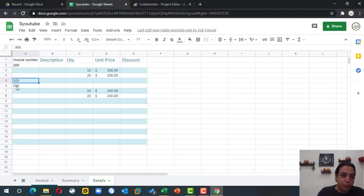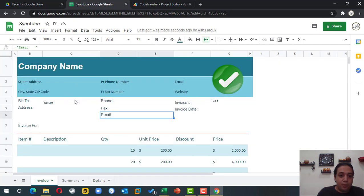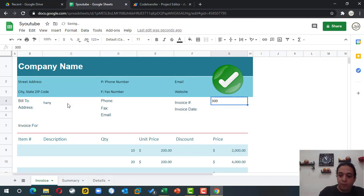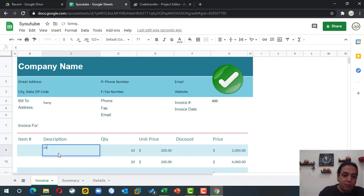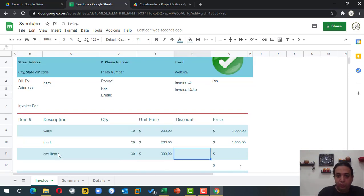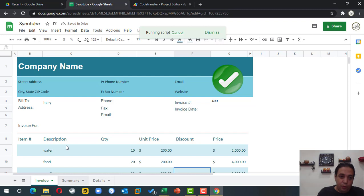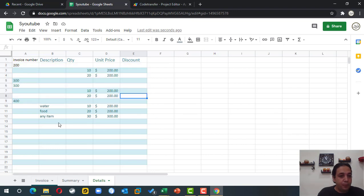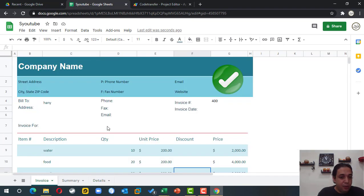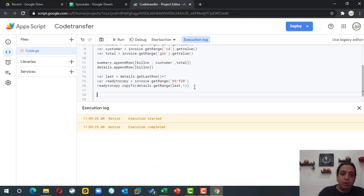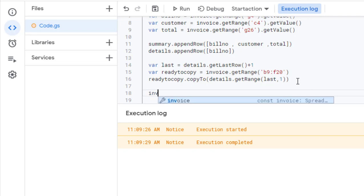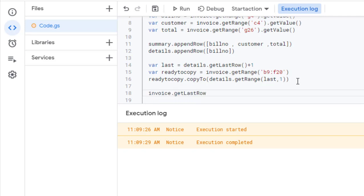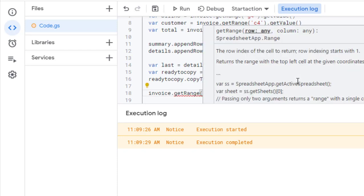Now the code should capture the bill number and the item details correctly. I add a new invoice — invoice number 400 with some items — and click the button. The invoice summary is recorded and I can see the details appended below the previous ones in the detail sheet. The last step is to clear the invoice after transferring the data.